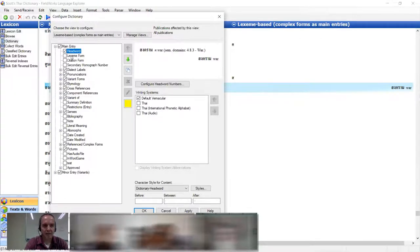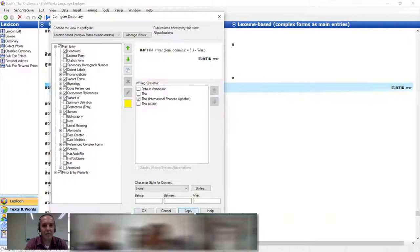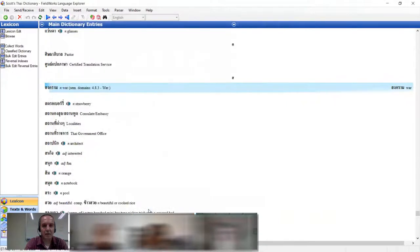I started out with IPA — or my best understanding of IPA — and I made a writing system for IPA for Thai. I have it as a Lexeme, as a vernacular writing system, and I want that to show up. I need to make it available to be seen.